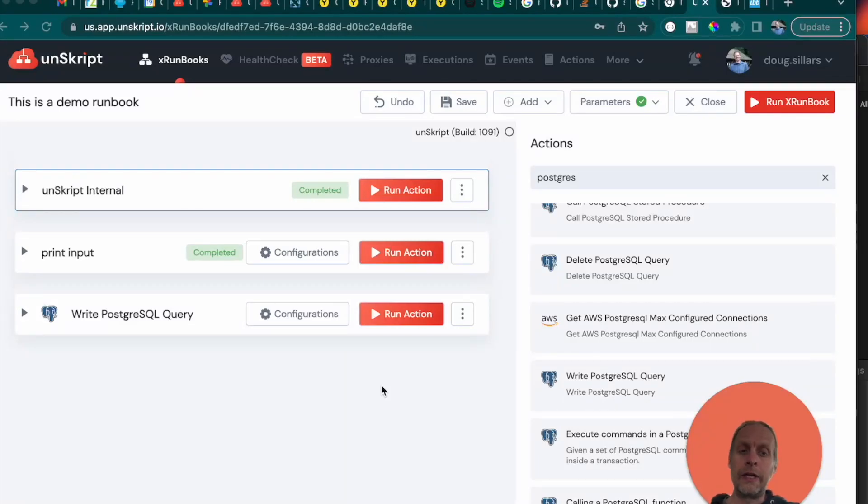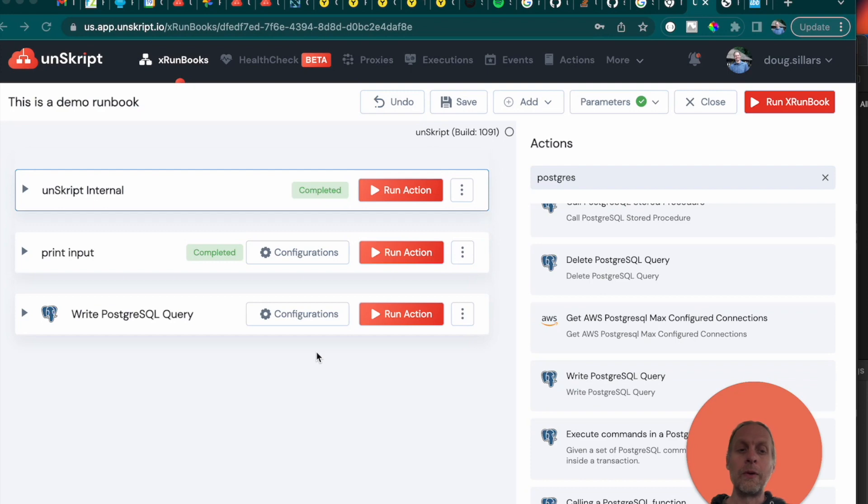One of the great features that are available in runbooks or Jupyter notebooks in general is the ability to add notes in the middle of your runbook.